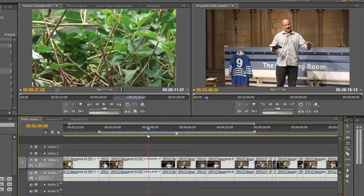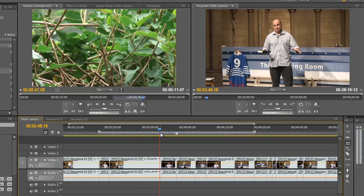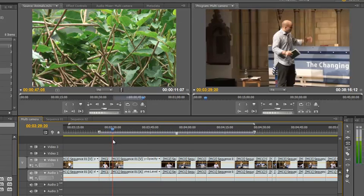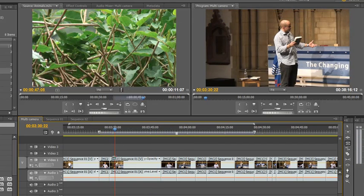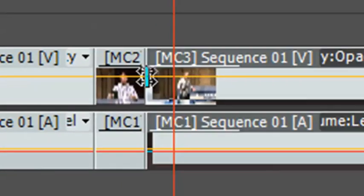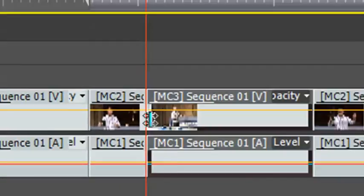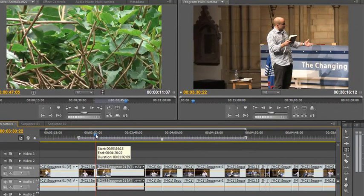And all you simply do is go in and as you're watching through it, if it doesn't quite change on the beat of a word or there's a bad movement in the camera just before it takes place, all you simply do is go in, take your rolling edit tool and pull the edit. You're not going to change the length of the sequence, all you're going to do is change where that edit takes place.